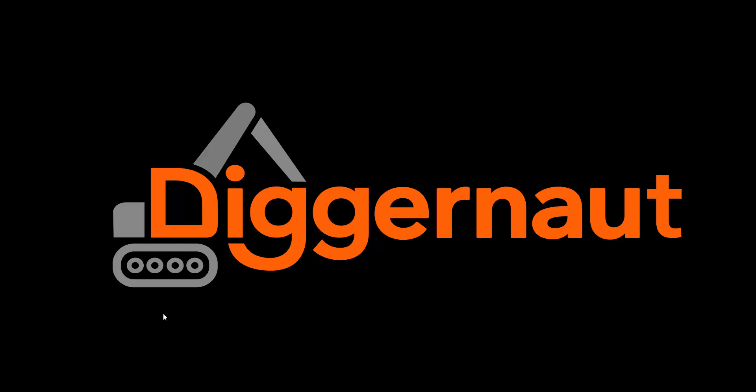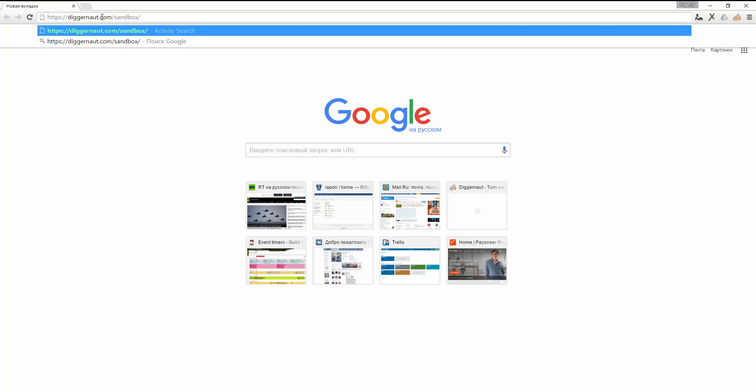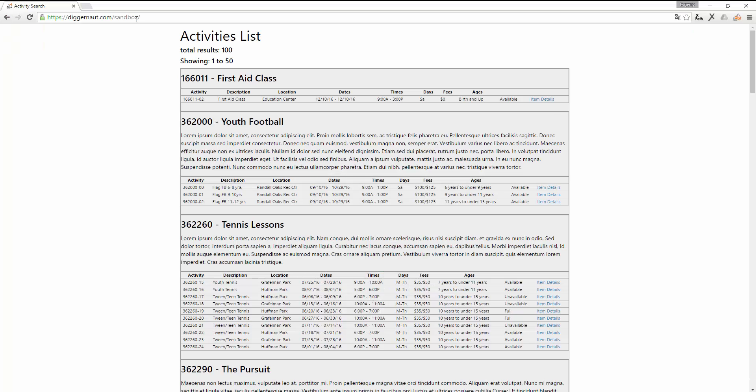Good afternoon. Today we will learn how to use the diggernaut.com service. Let's head to the website that we want to use the diggernault tool on.